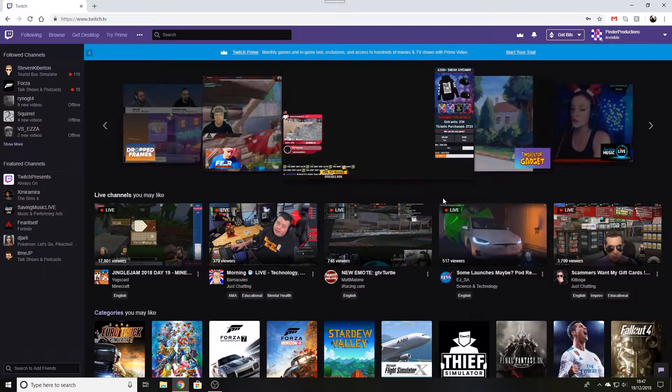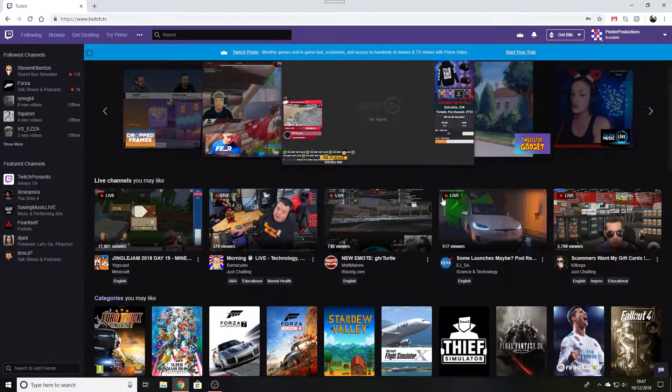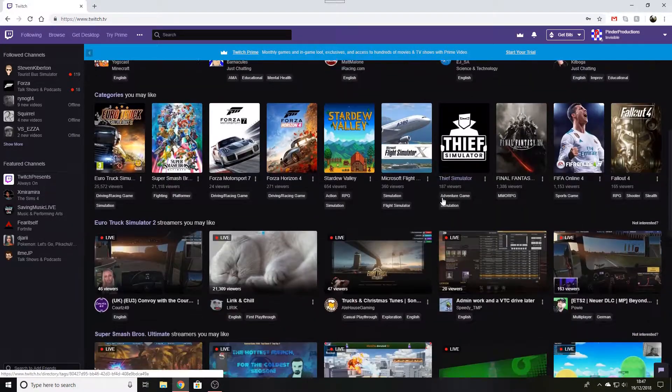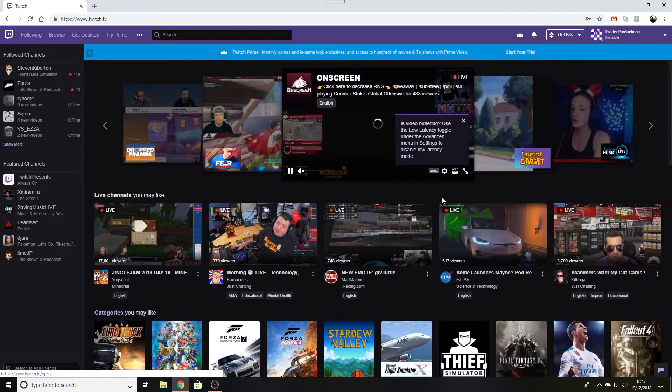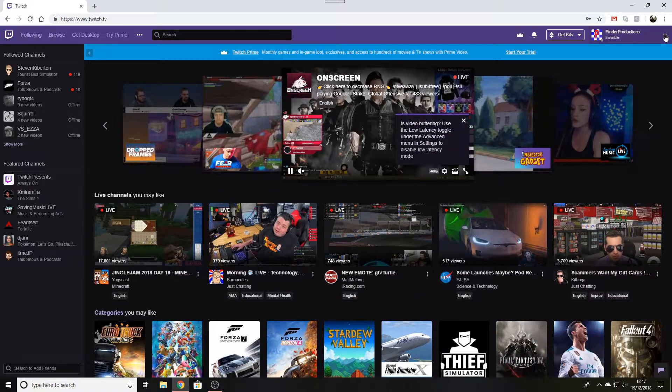Hello everyone, Pinda Productions here. Today I'm going to be showing you how to save your Twitch streams as a video to watch later.